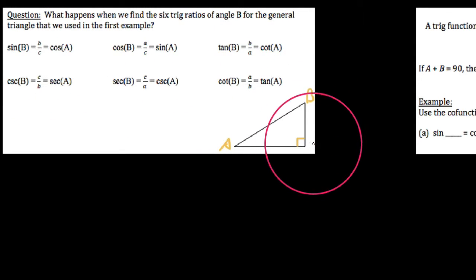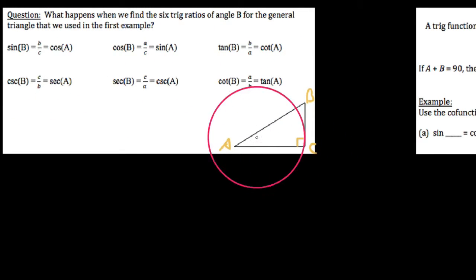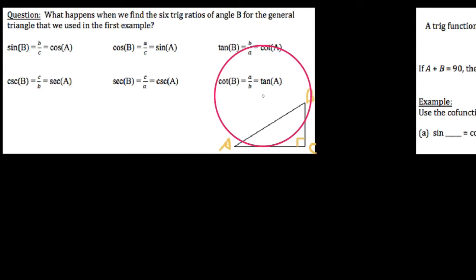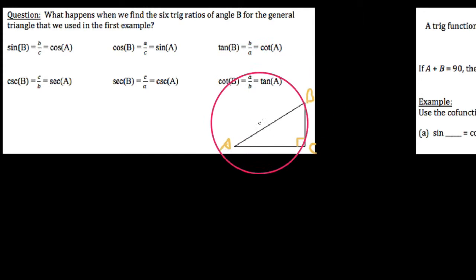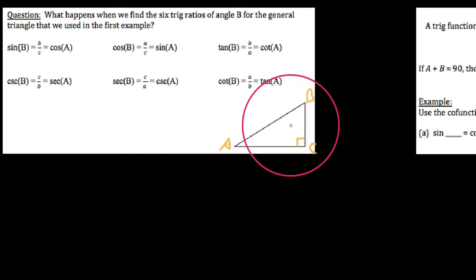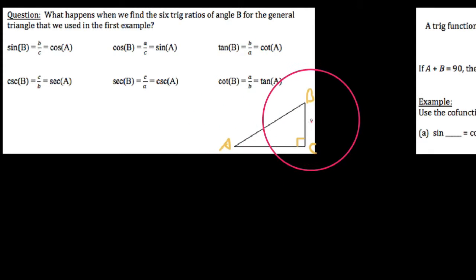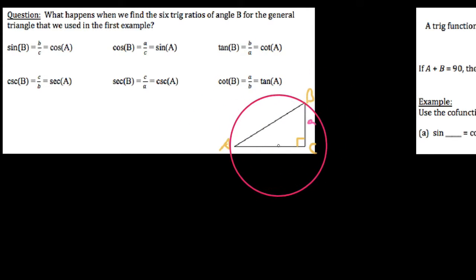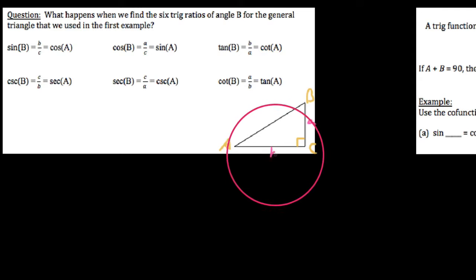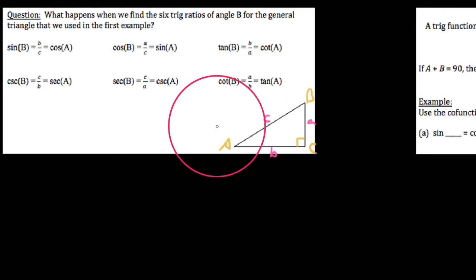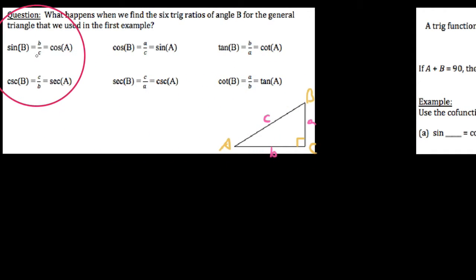Angle A is this base angle down here, we'll call the right angle C, and across from big A we'll call lowercase a, this side lowercase b, and this side lowercase c.